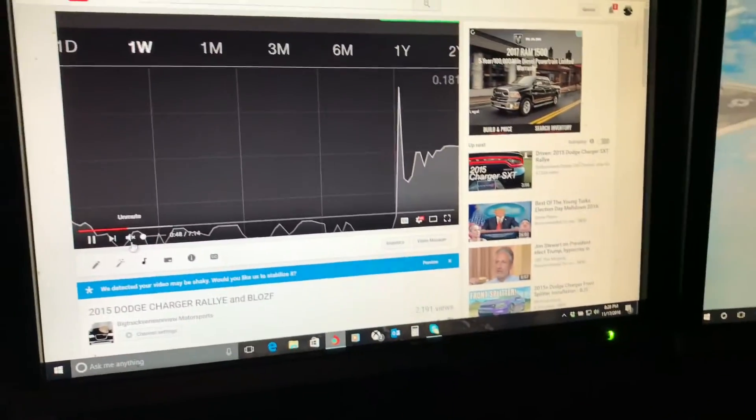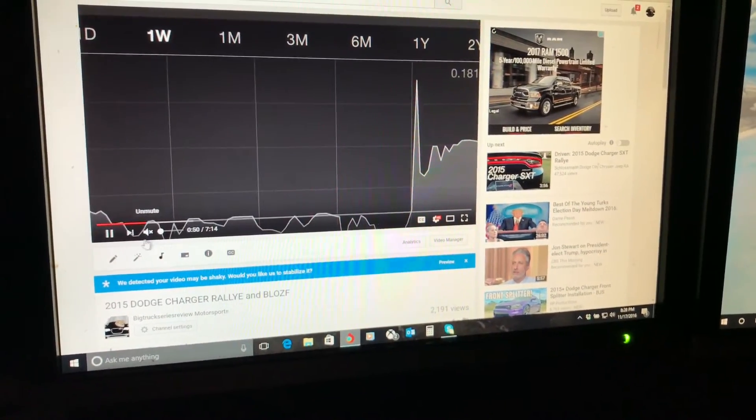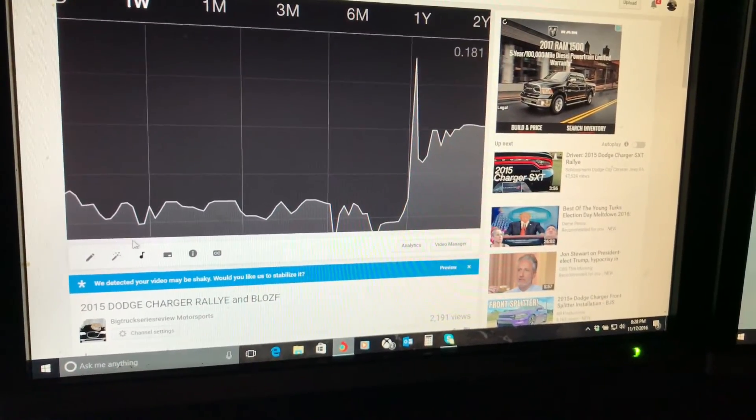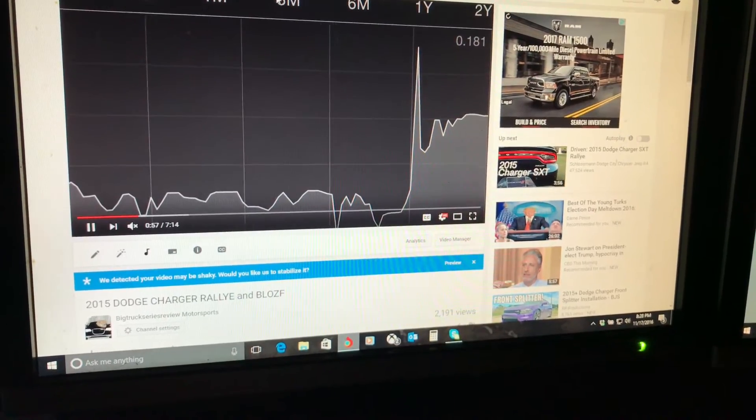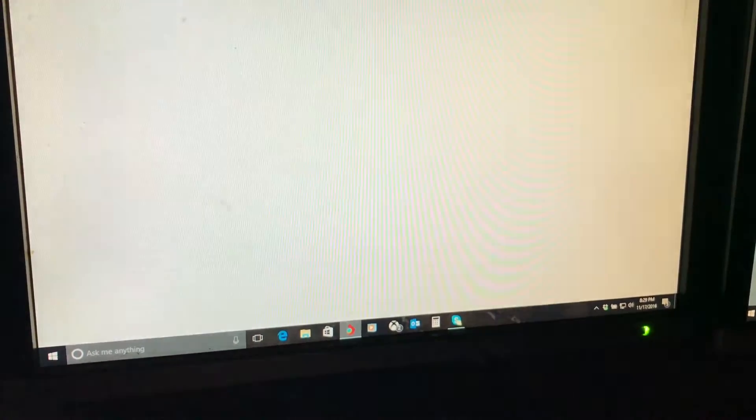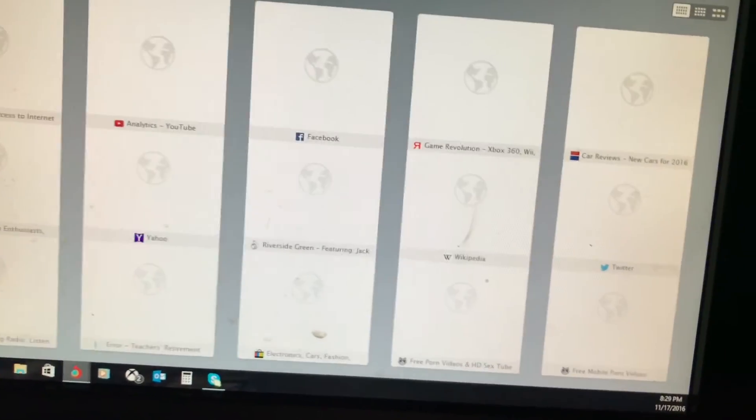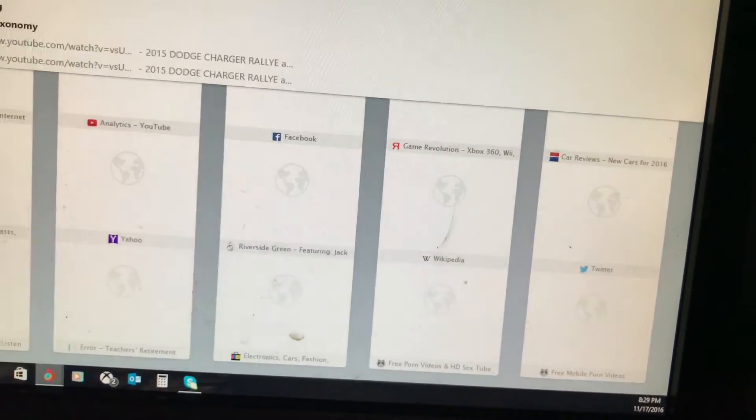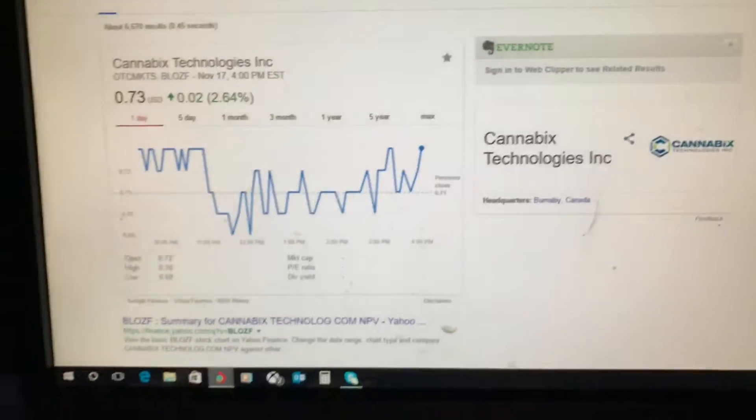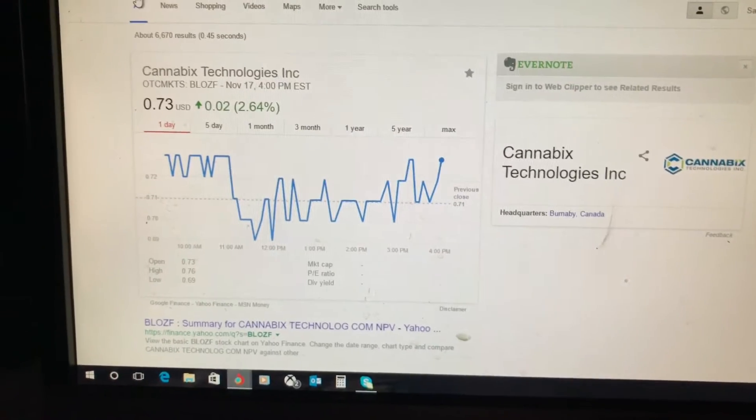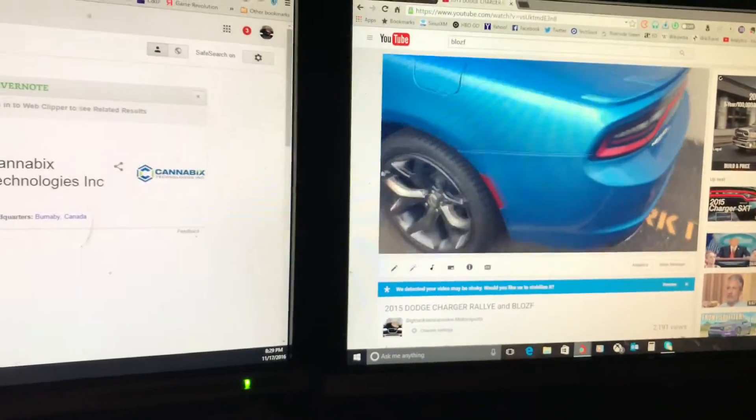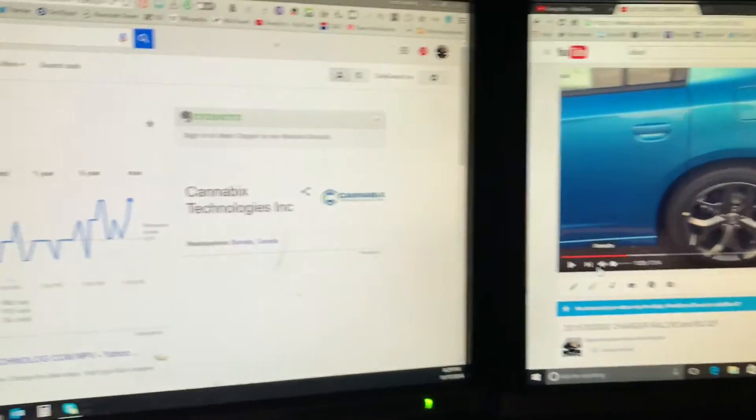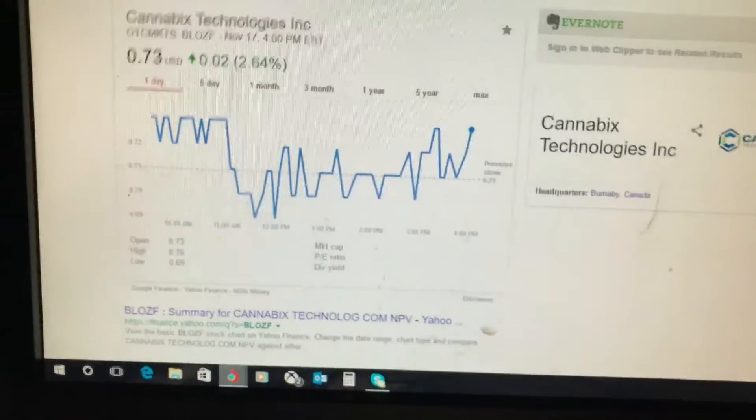B-L-O-Z-F is a code for this company called Cannabix Technologies. What they are building is a marijuana breathalyzer. I knew right away it was going to be a big thing simply because they are never going to allow you to be free when it comes to marijuana. You will always be under the boot heels of the state. They're going to treat marijuana exactly like they treat alcohol.